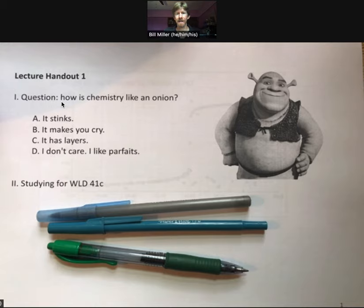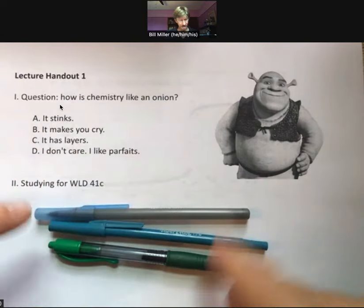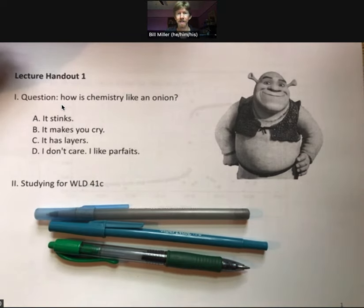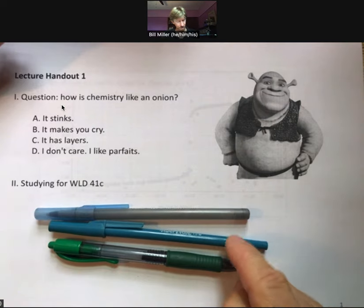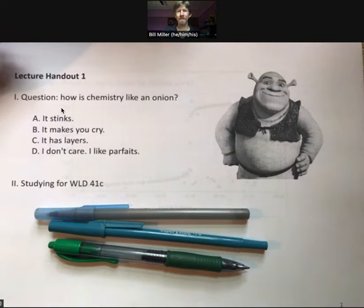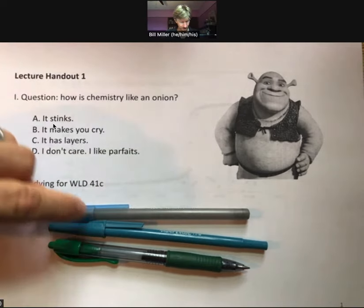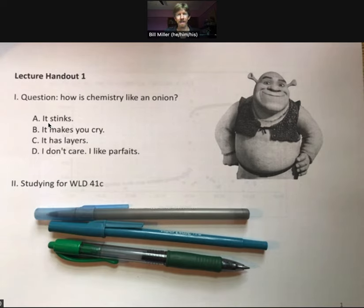This is lecture handout number one. A couple of things you'll note: I tend to write in at least three colors. Green is my favorite color, and I also use black and blue, and sometimes red for emphasis. Today I've got blue, black, and green.